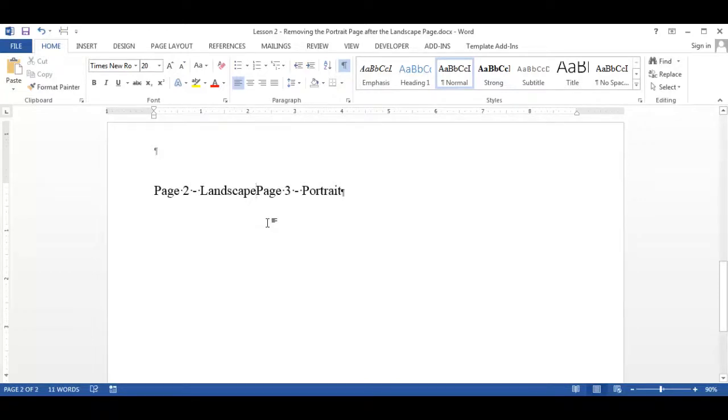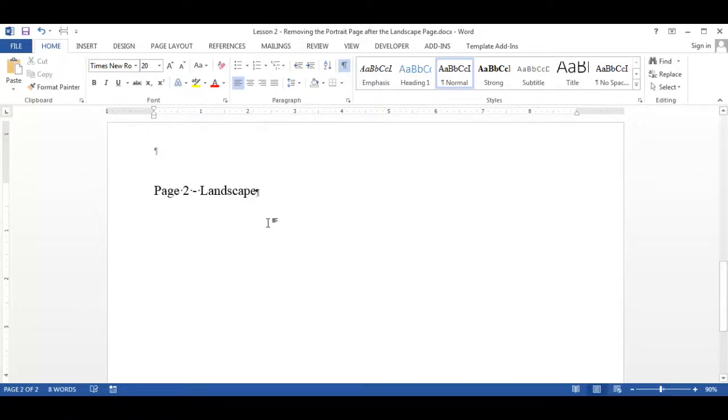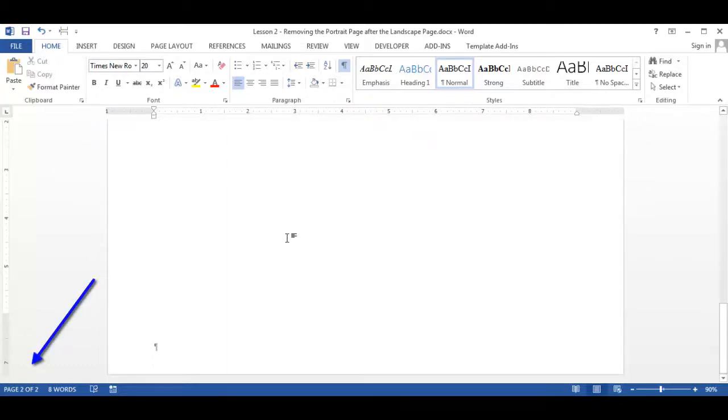Now I'm going to delete the words page 3 portrait because they were on page 3 and I don't need them. Now the last page in the document is the landscape page on page 2.